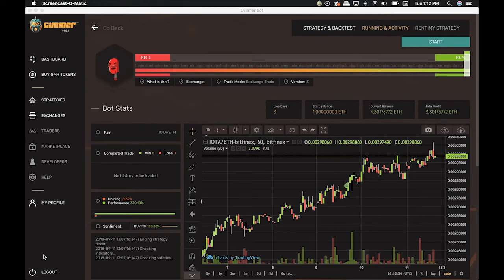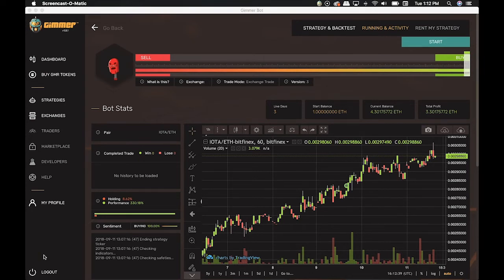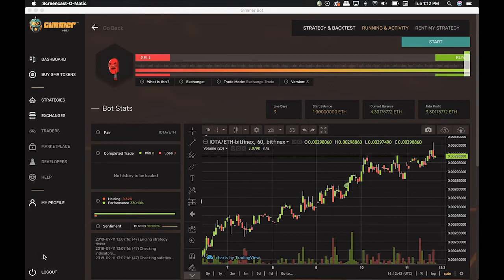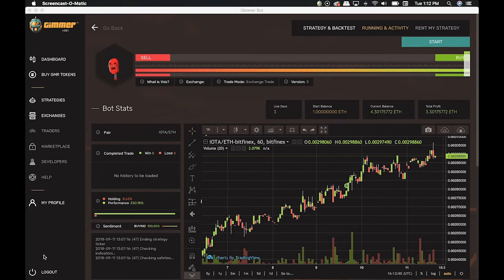GIMR, as you probably know, is a dApp, a decentralized platform software that uses the hold-to-use model. This means that for you to create more than one bot, you need to have the GMR tokens on your wallet, generated inside the platform.